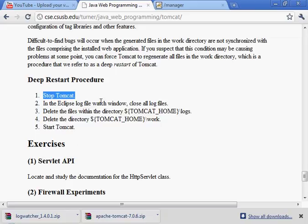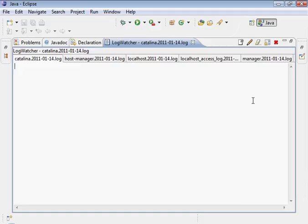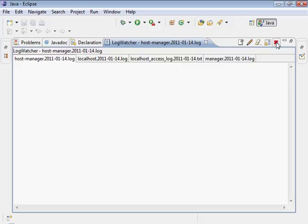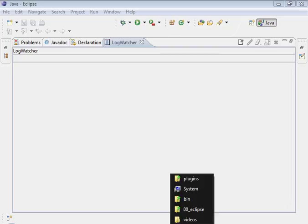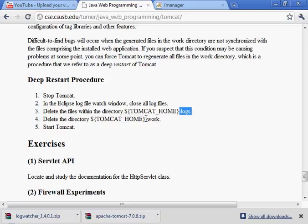Let's carry out the deep restart procedure. We stopped Tomcat. Now close all log files - that's because we're going to delete the log files. Go ahead and close all of these log files. We're going to delete the logs directory and the work directory.